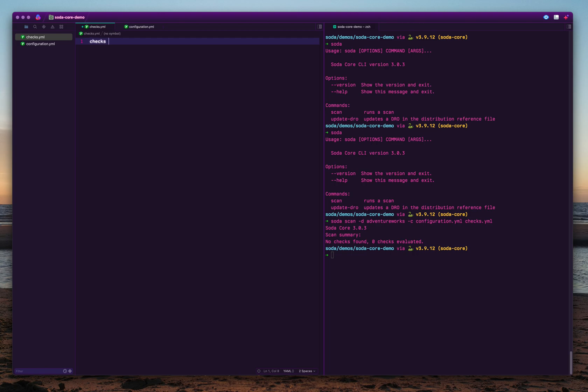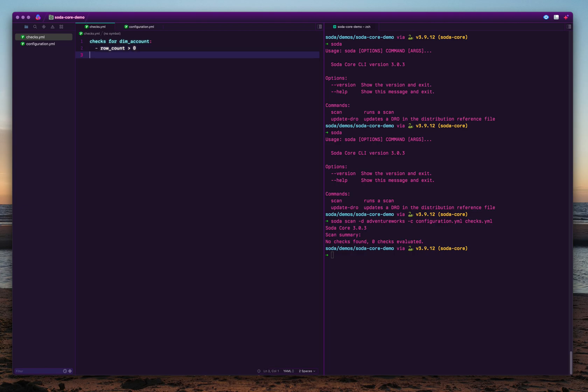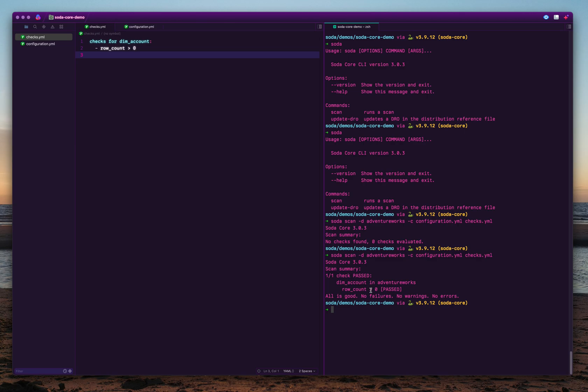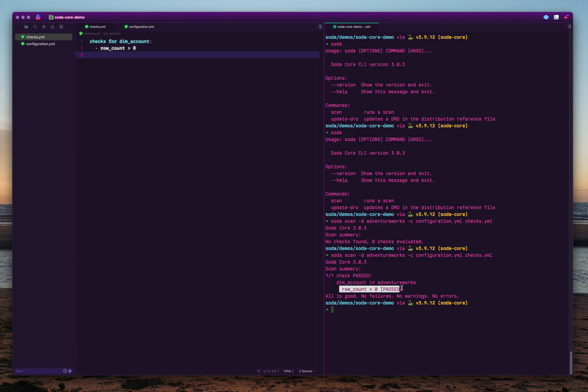The checks for a given table are written like this. For example, I have a table called account, or a dimension table called account. I want to validate whether the row count is greater than zero as a simple check. This is how the syntax looks. For every dataset or table, you write checks for something, then you write the kind of checks you want to perform on the given dataset. When you run this, you'll see the row count is passed, there is only one check, so everything is okay.